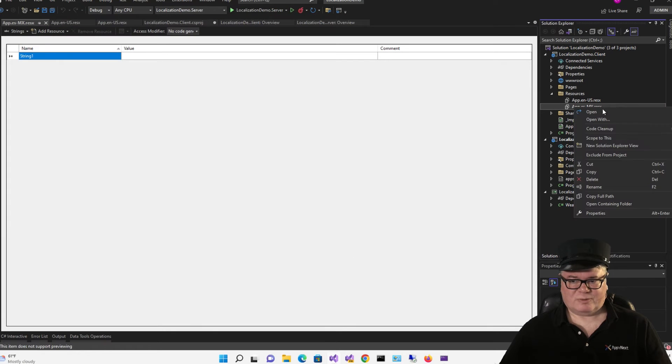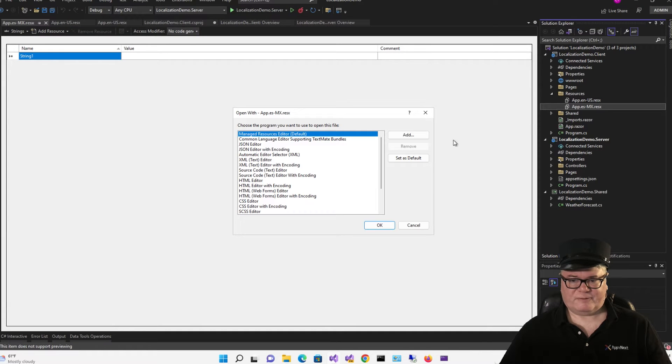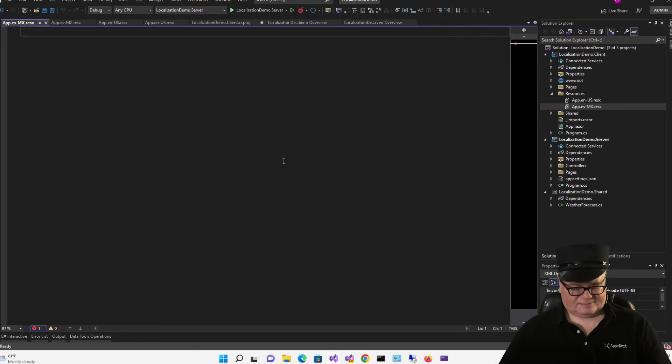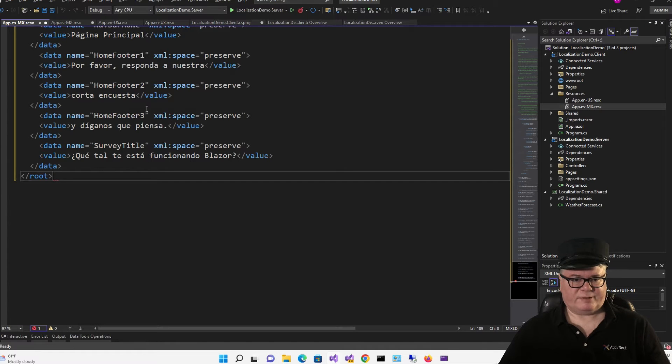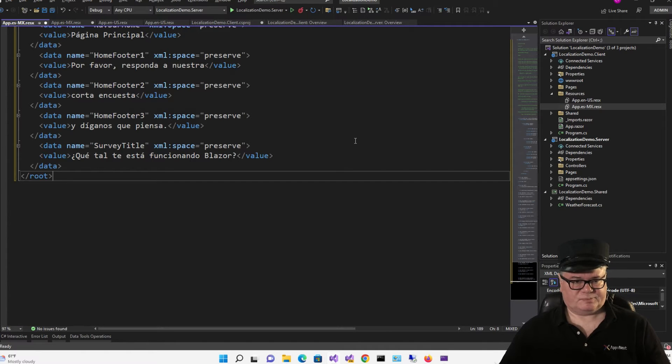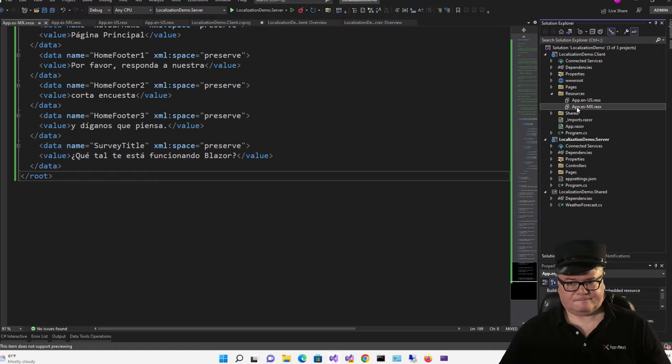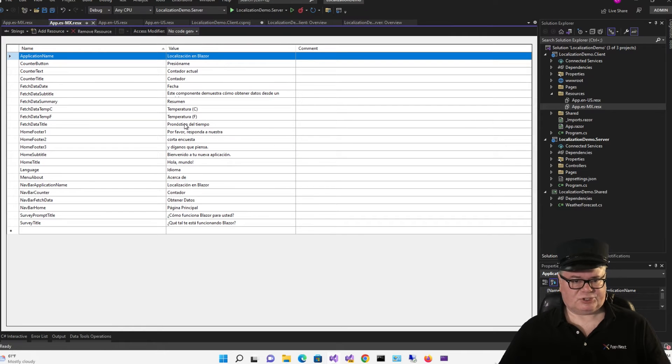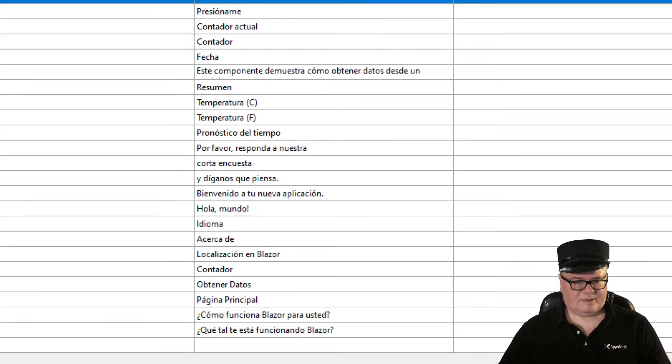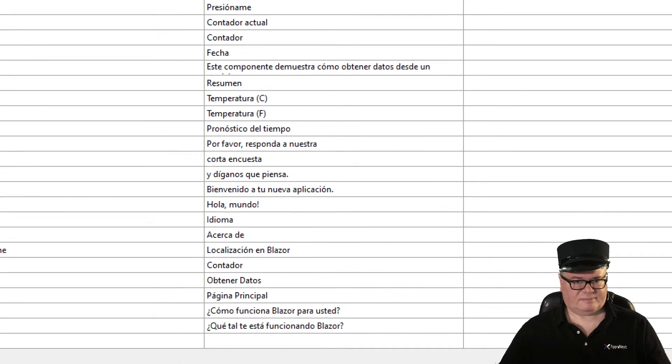Once more, we're going to open with the text editor and paste from the repo. And save. Just to check. Yep, everything's there.